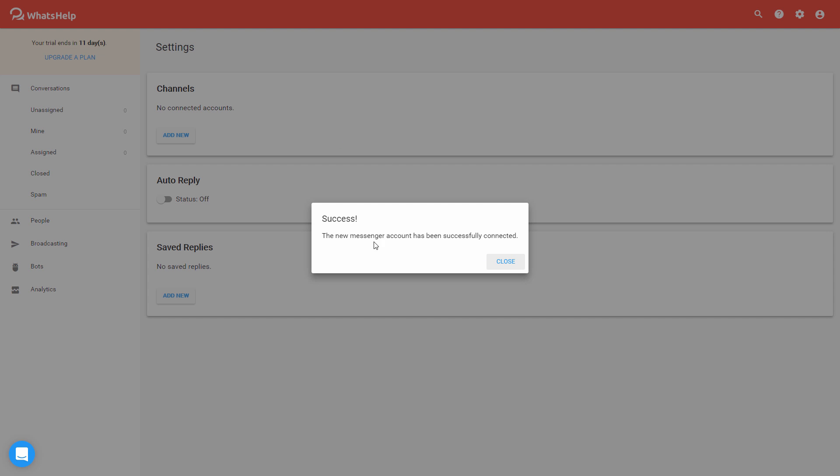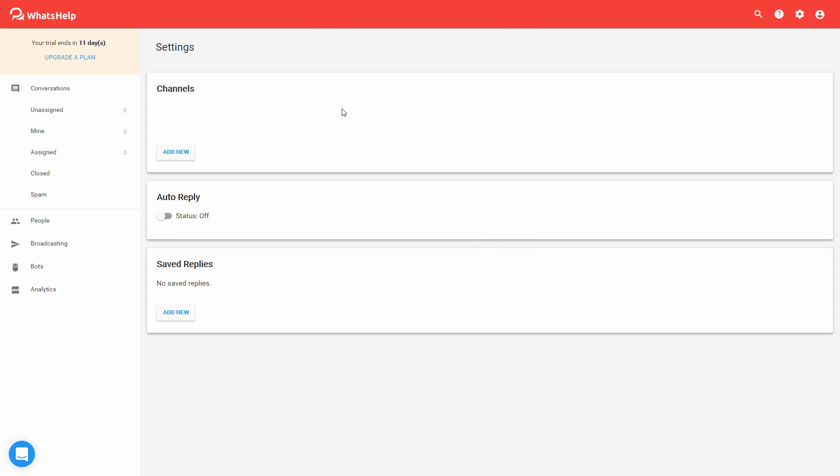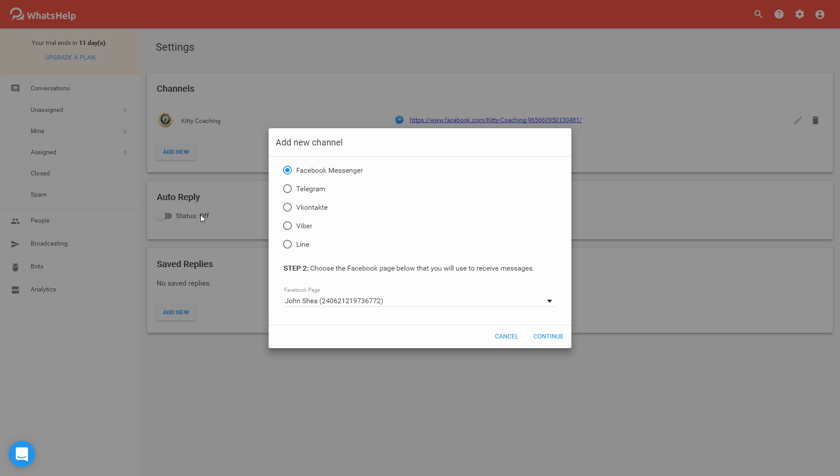And you should see a message that it was successfully connected, and now you can see the page is connected. If you need to add another account, you can simply go to add new, select Facebook Messenger again,